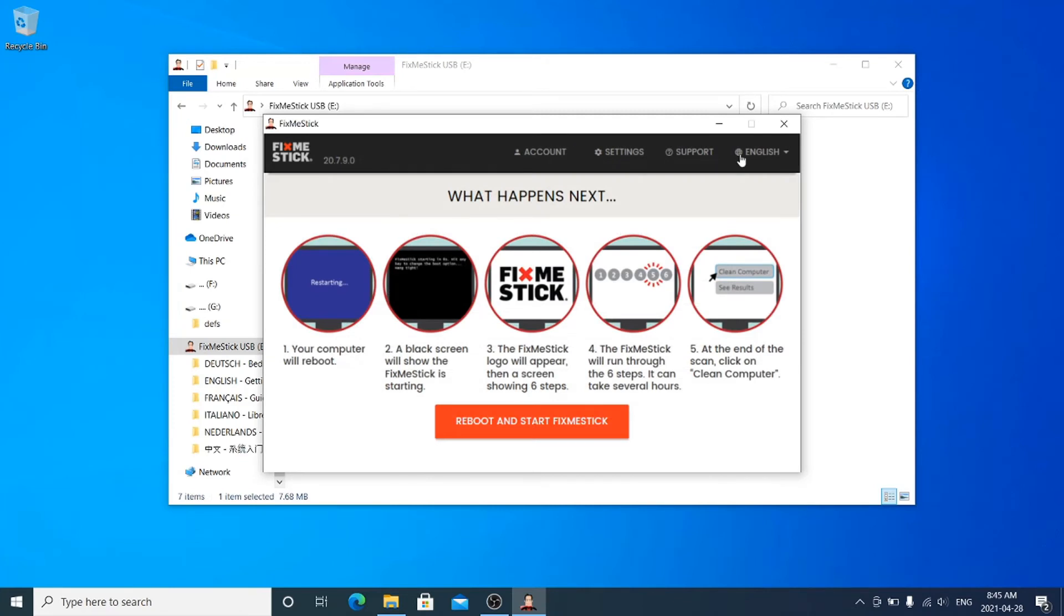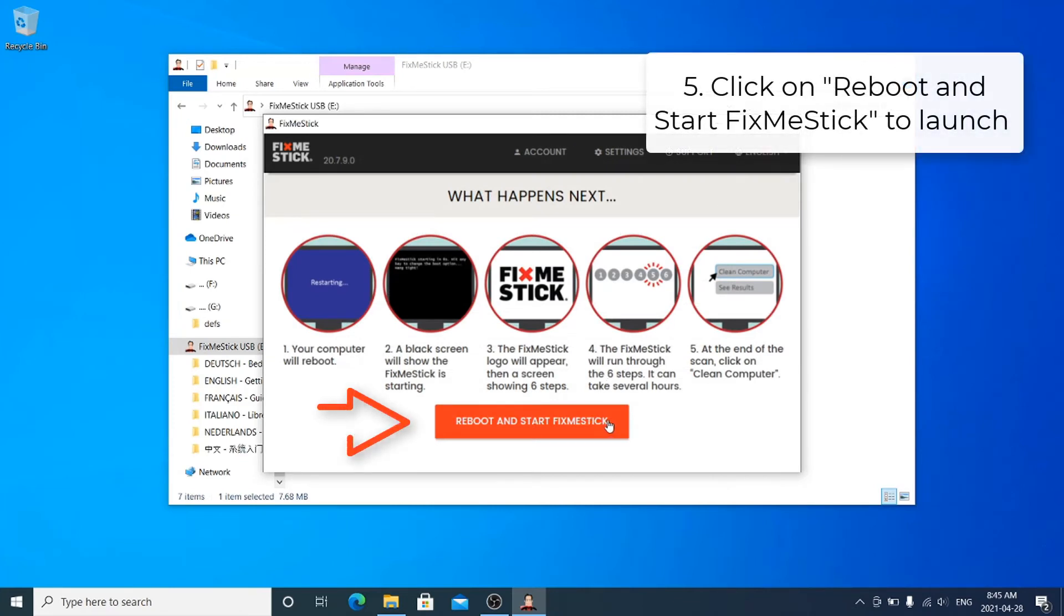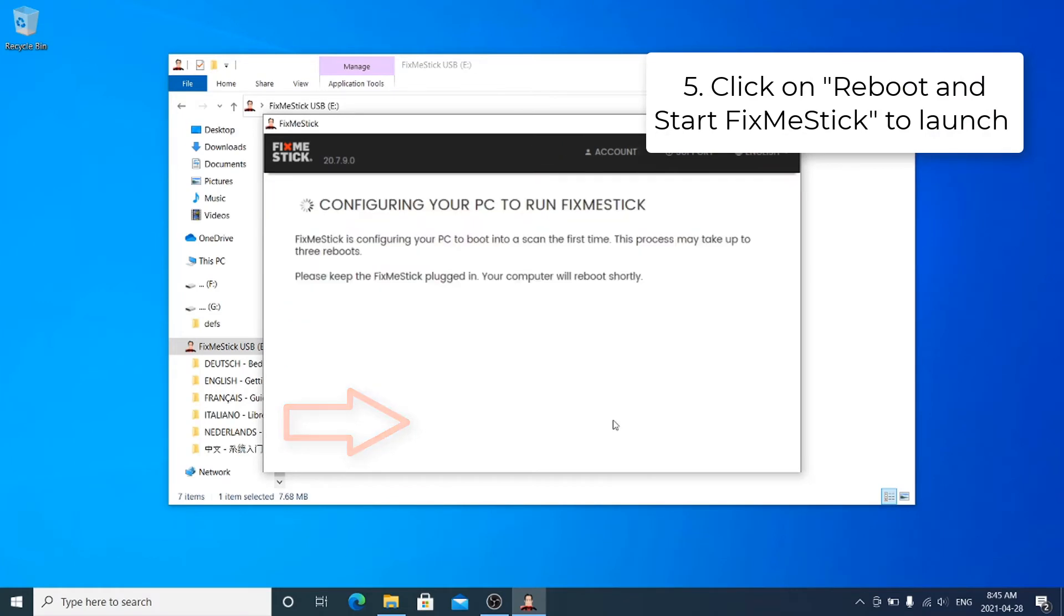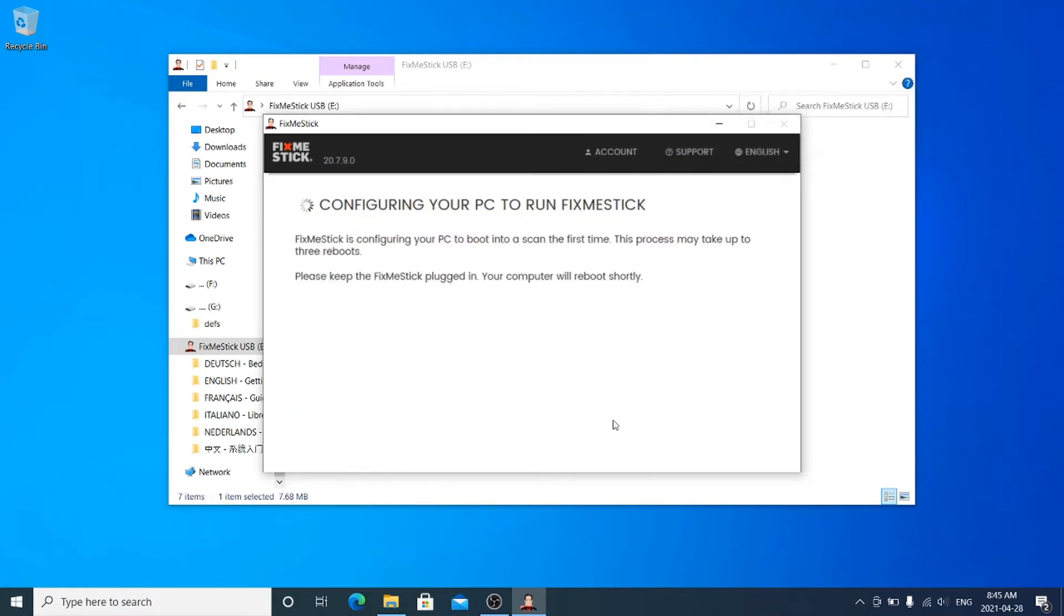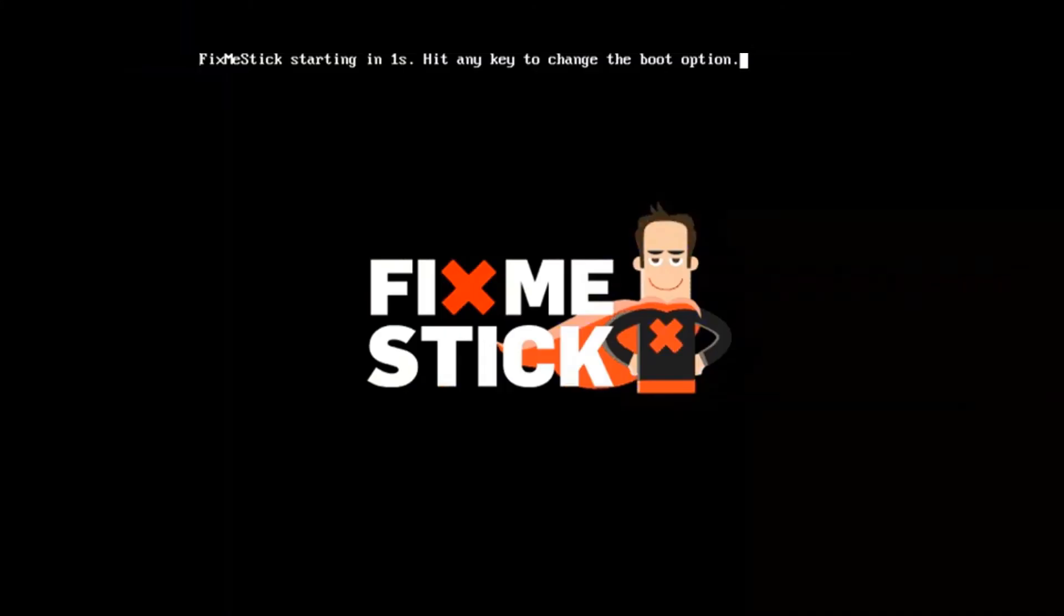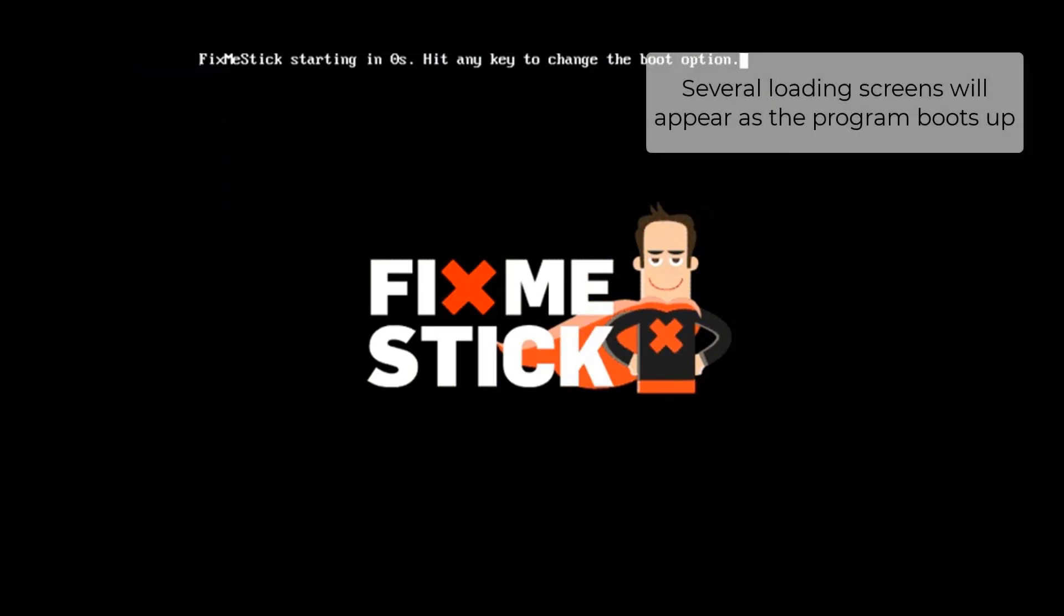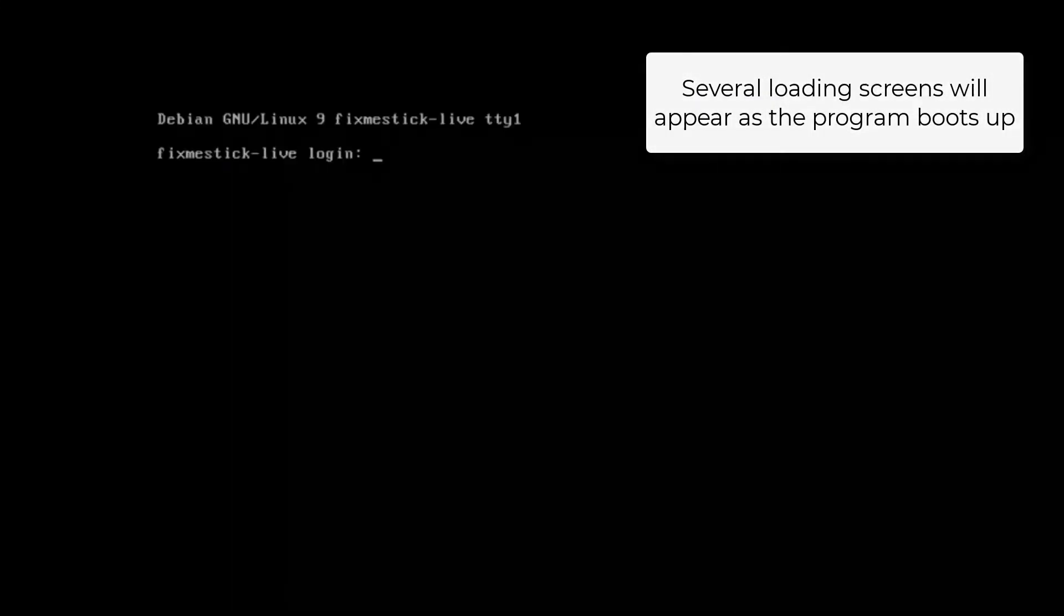On the What Happens Next page seen here, click on Reboot and Start FixMeStick to launch the scan. Your computer will restart and go through several loading screens.